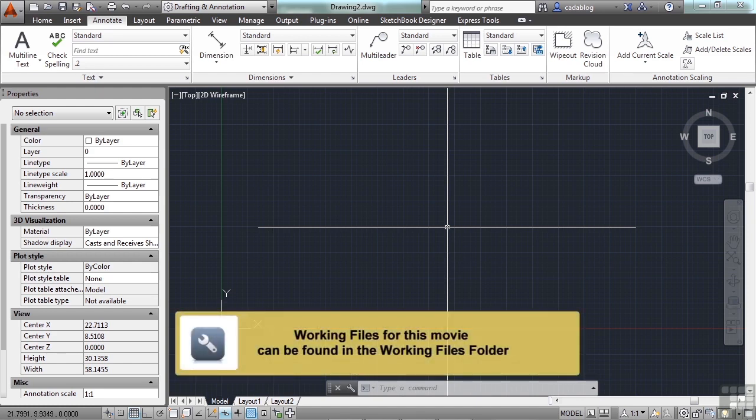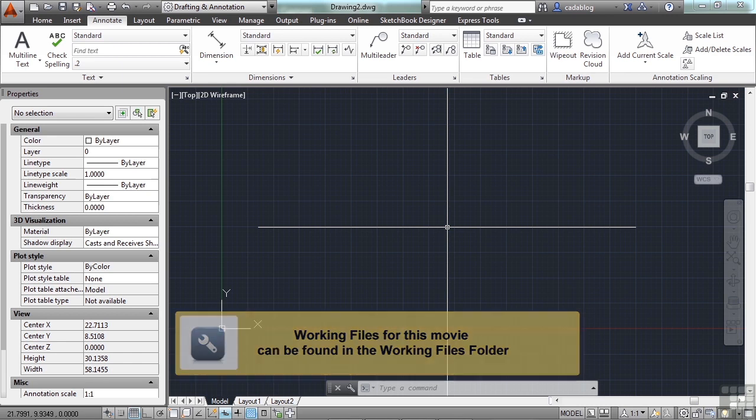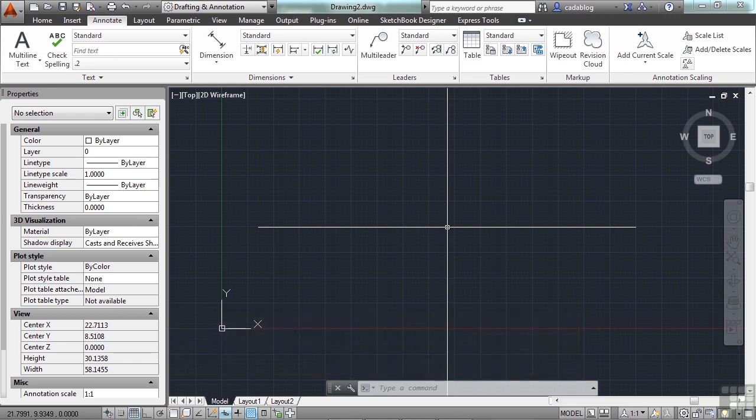Dimensions in AutoCAD are very complicated because they have so many options to them. Keep it simple and make sure your dimension styles fit your needs. I want to look at a few key system variables and methods of dimensioning.